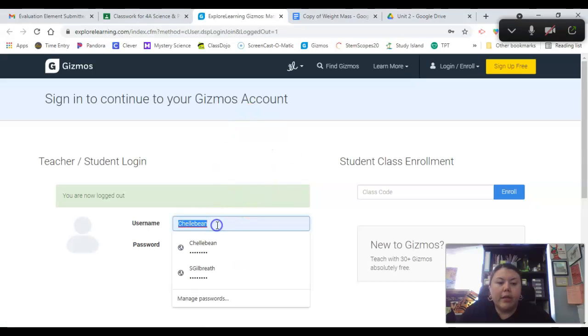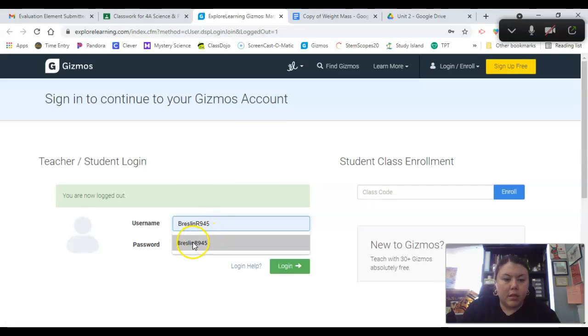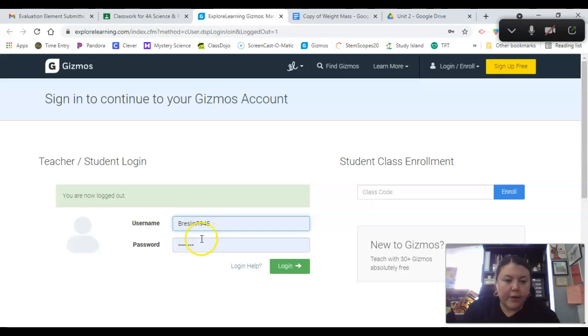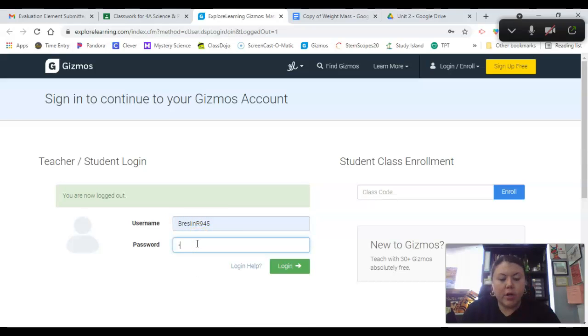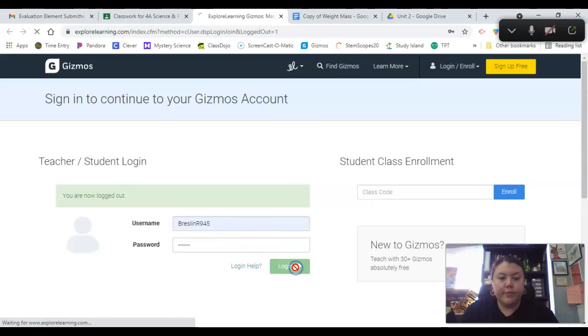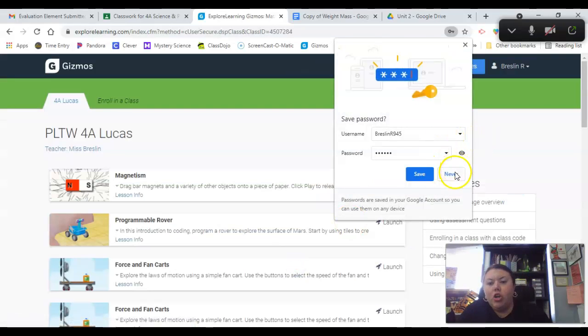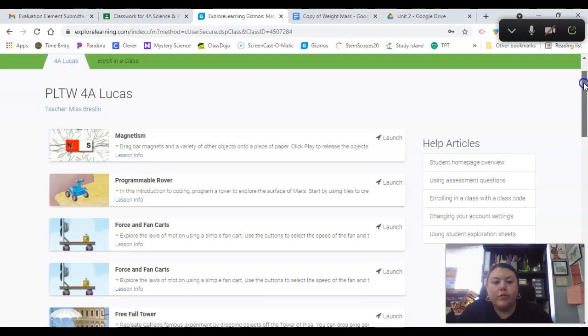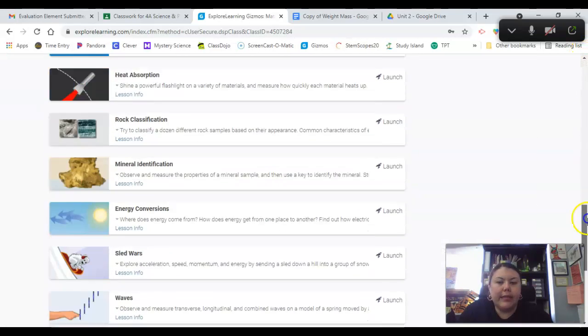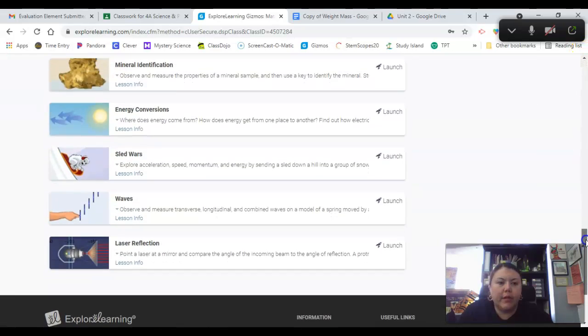To open our Gizmo, I'm going to type in breslinr945 and then my password is red945. So if I scroll all the way down, the newest lesson should be down there.